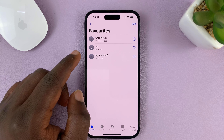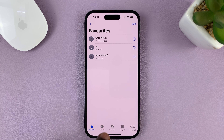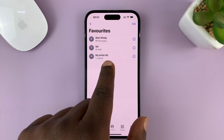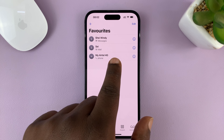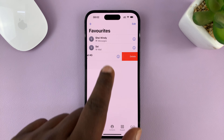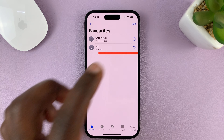So what you need to do is go to the Phone app, and then tap on Favorites. Look for your favorite contact, and then just swipe to the left, and then tap on Delete.